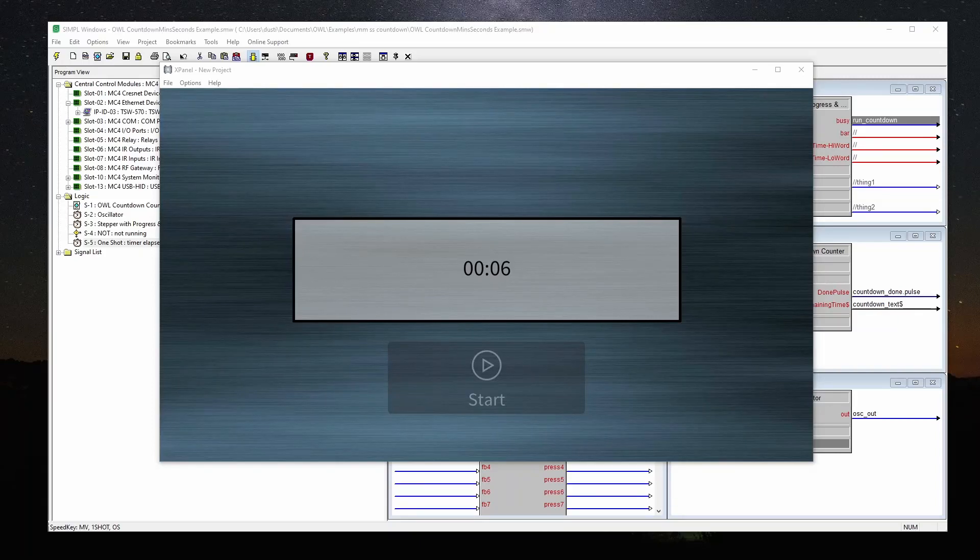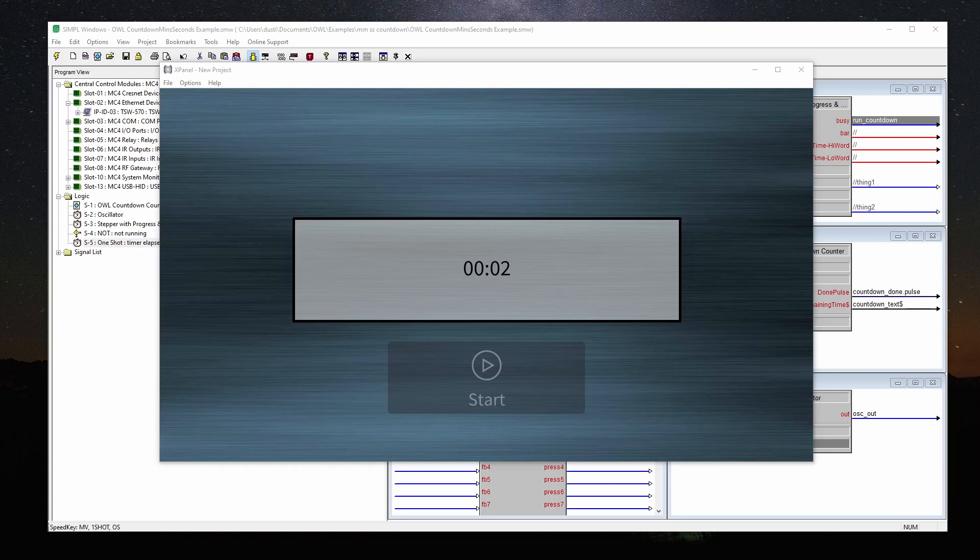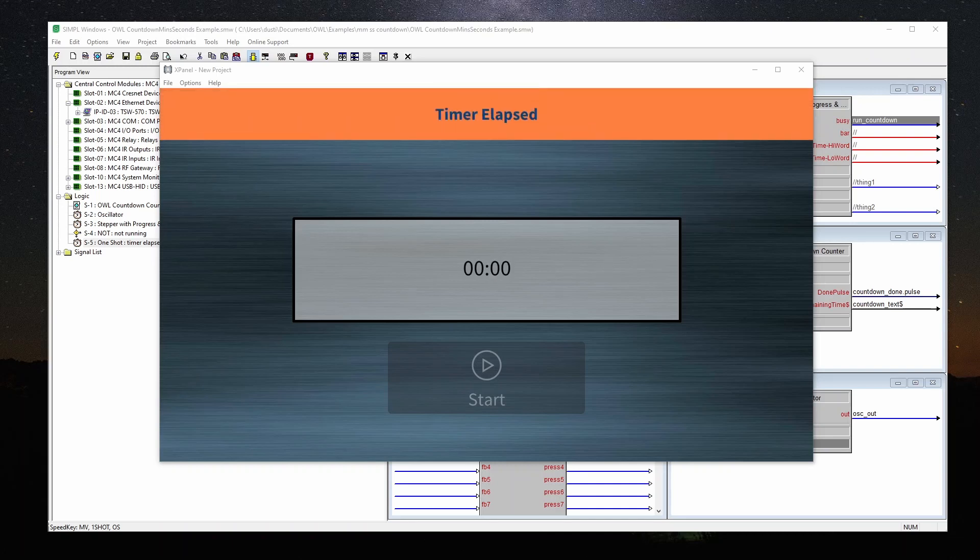Hi, I'm Dustin with Overworked Logic. In this video, I'm going to show you how you can use Simple Plus to make a countdown timer in minutes and seconds.